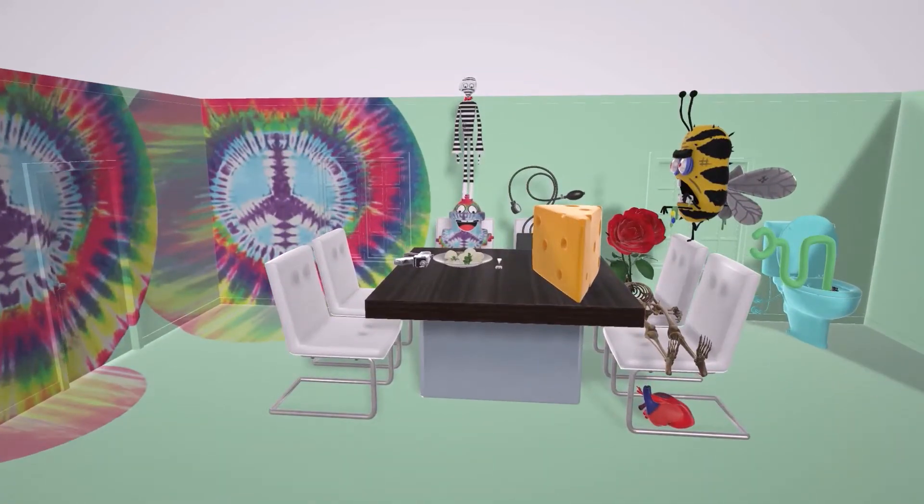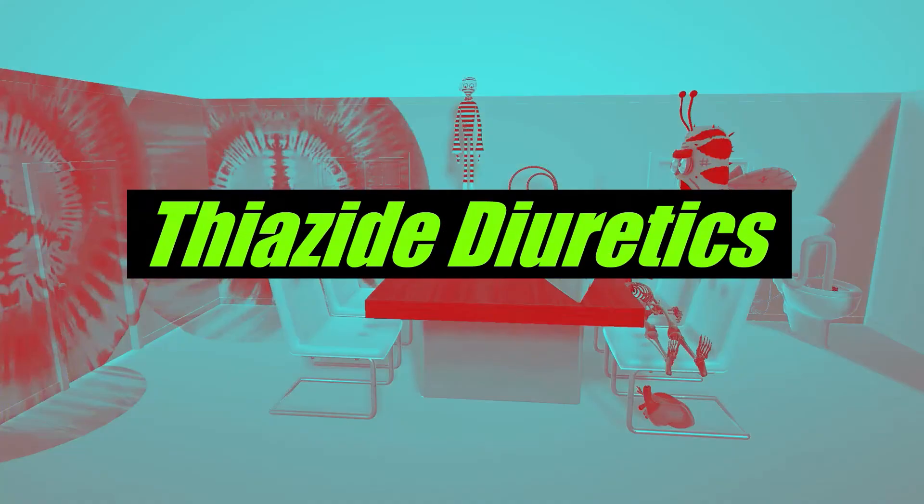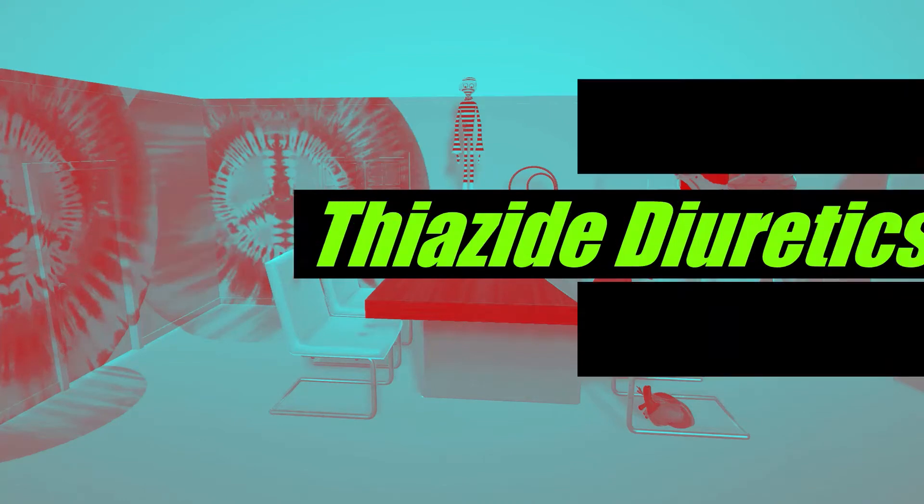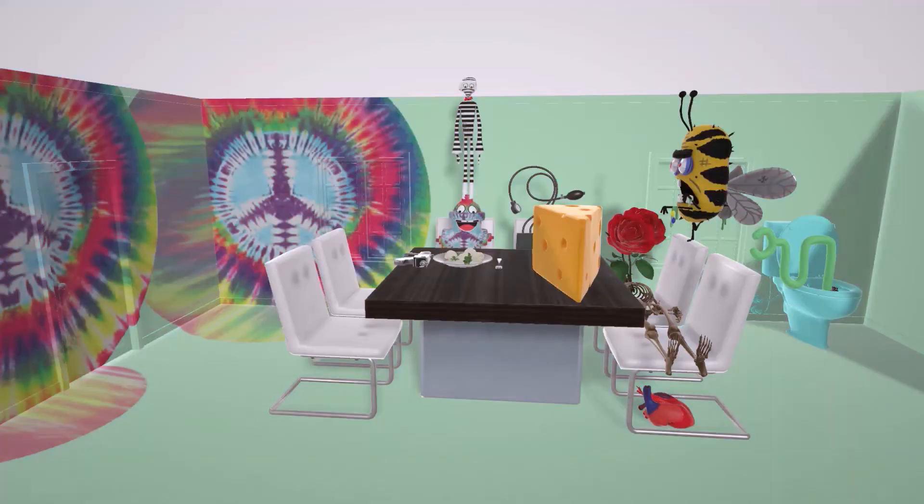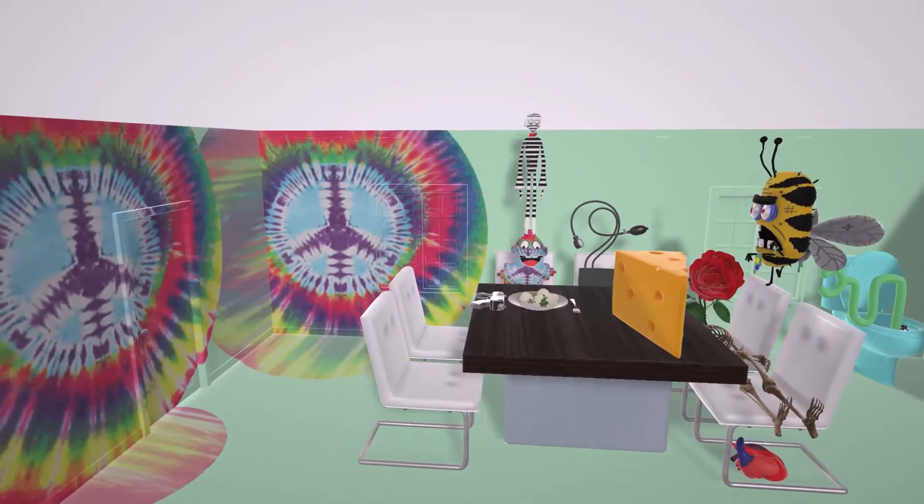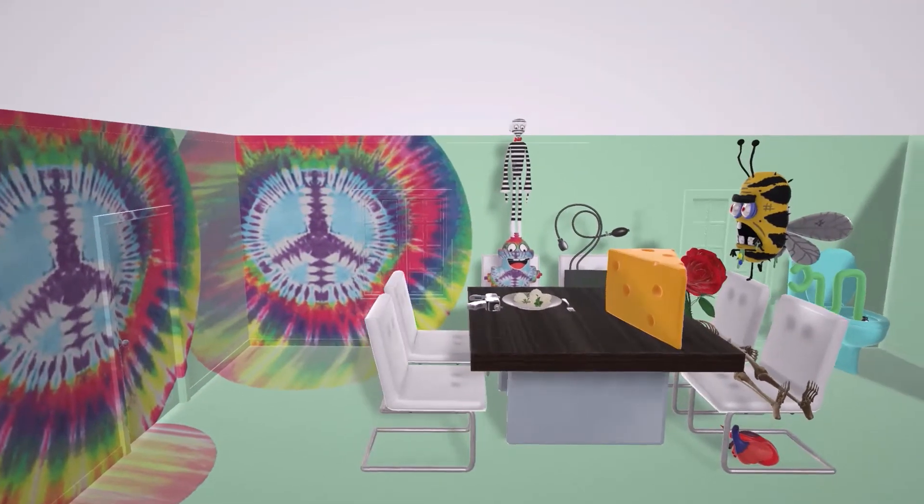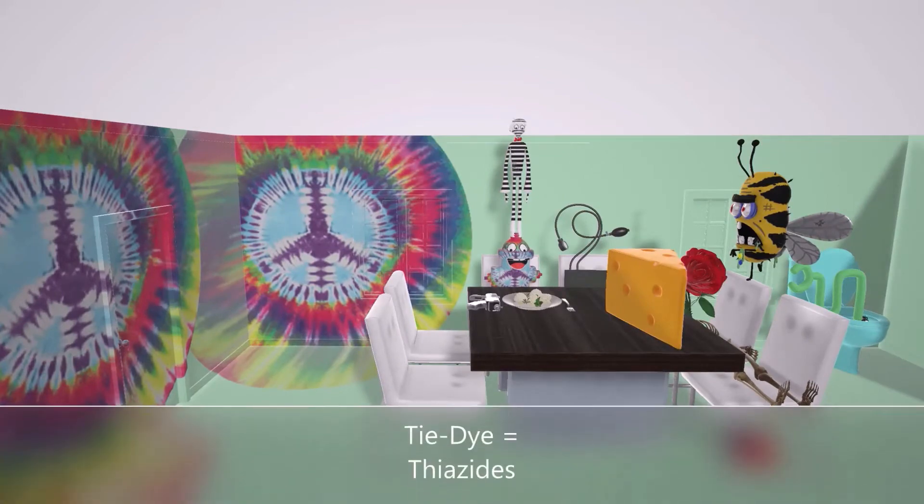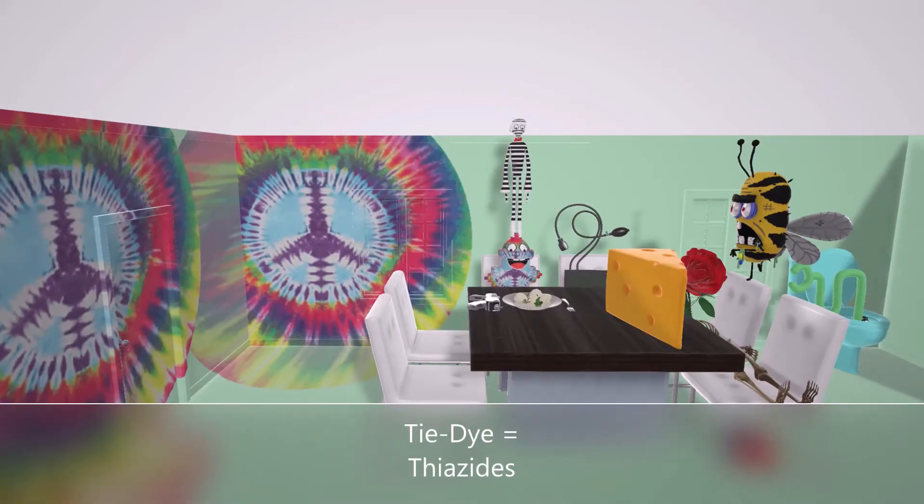Alright, in this scene we're going to talk about the thiazide diuretics. We're going to remember this scene is about the thiazide diuretics because if you take a look at the walls over here, we see the tie-dye art. So tie-dye for thiazides.